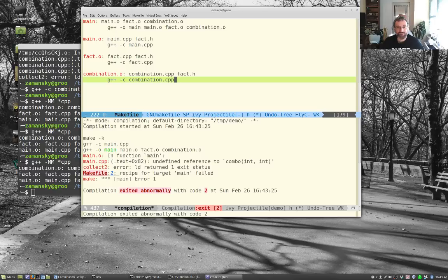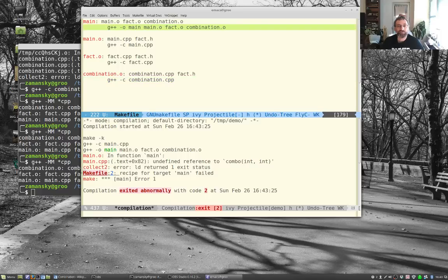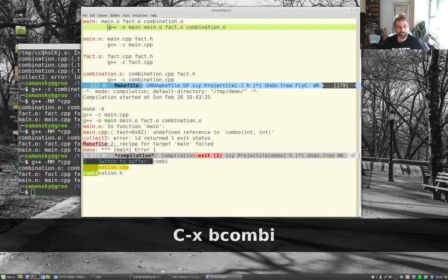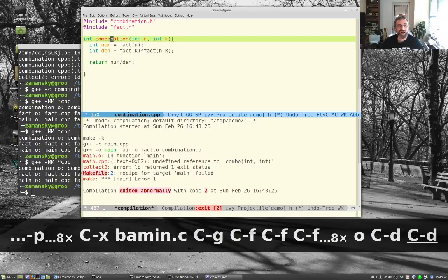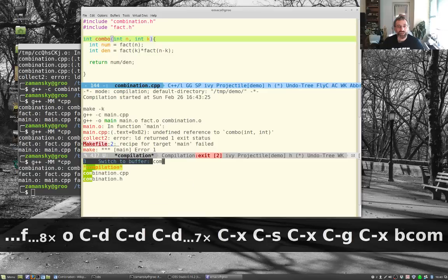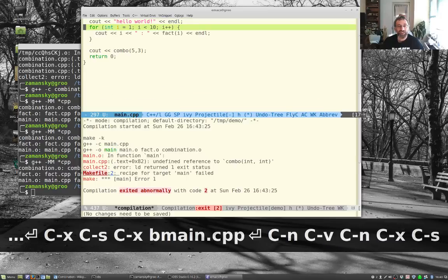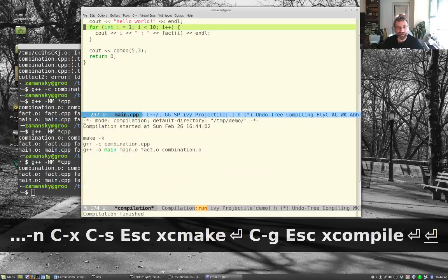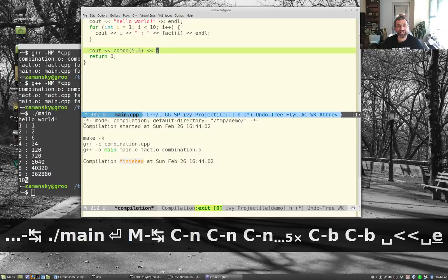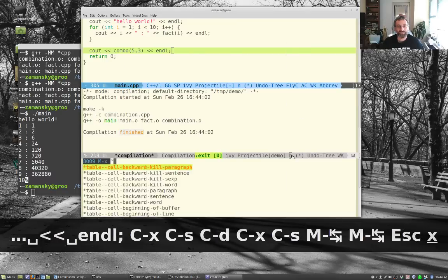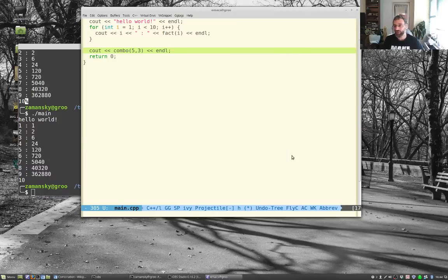Running M-x compile shows an error: 'undefined reference to combo'. The function in combination.cpp was named 'combination' but we called it 'combo' in main.cpp. After renaming it consistently to 'combo', compile succeeds. Adding an endl at the end, the program runs correctly. The whole workflow — error detection, quick fixes, make integration — works really smoothly.